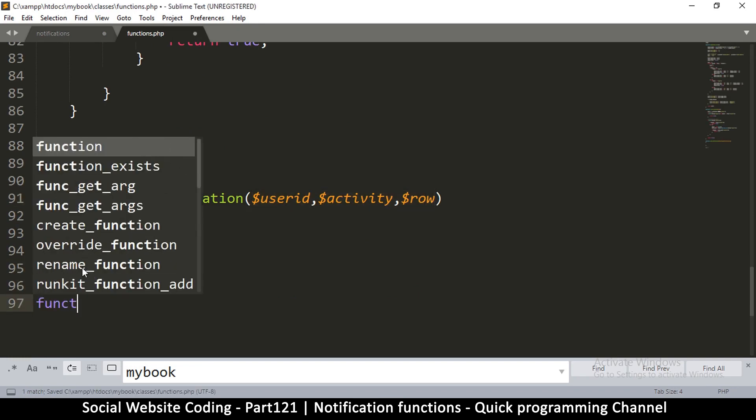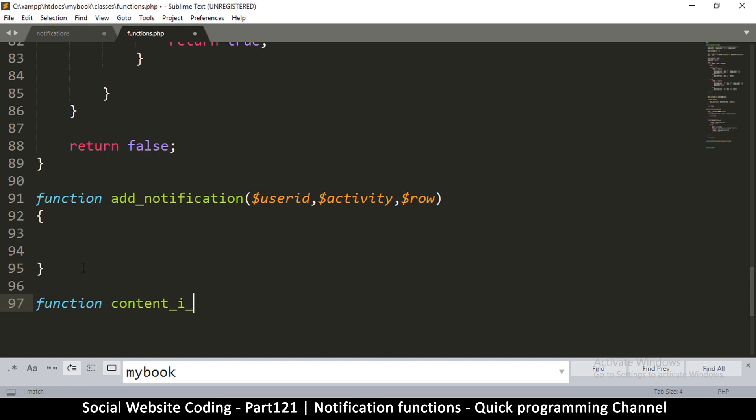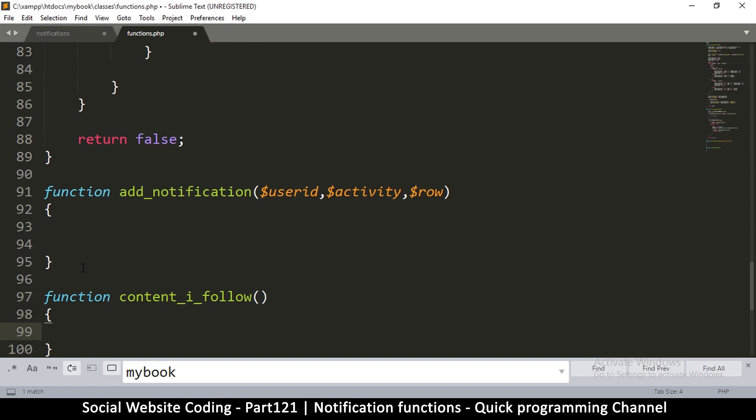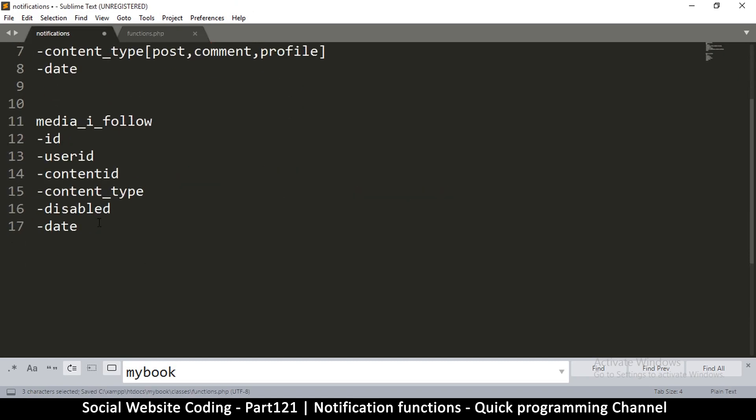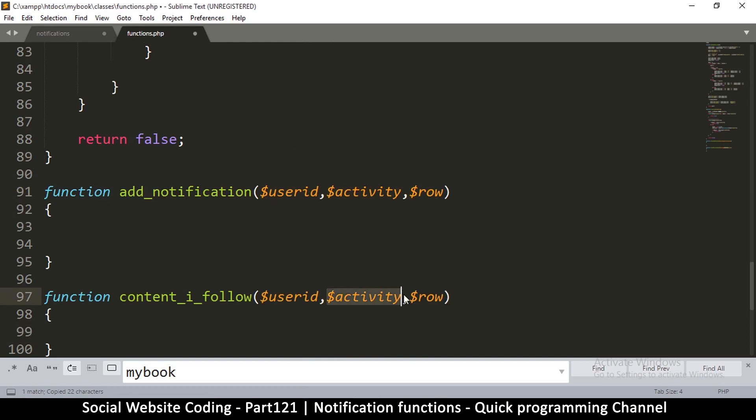Let's create another function for media_i_follow, content_i_follow. Okay, so let's look at this one. So this ID, which we can ignore. So of course, user ID and then the rest is about the content. So just like that, copy that and remove the activity.